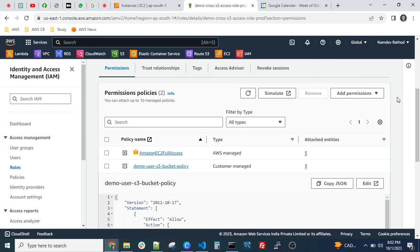When you create IAM roles, it asks for the use case. You'll see lots of services — if your use case is EC2, select EC2; for Lambda, select Lambda. Within AWS services, use roles — not users — as a best practice.